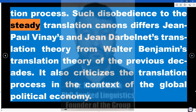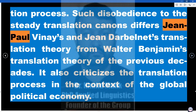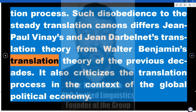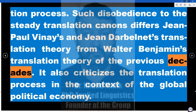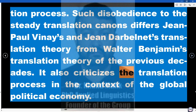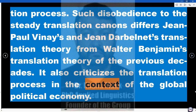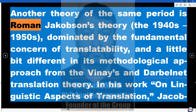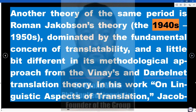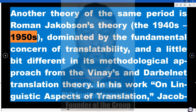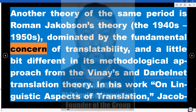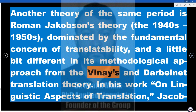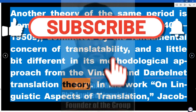Such disobedience to steady translation canons differs Jean-Paul Vinay's and Jean Darbelnet's translation theory from Walter Benjamin's translation theory of the previous decades. It also criticizes the translation process in the context of the global political economy. Another theory of the same period is Roman Jakobson's theory of the 1940s–1950s, dominated by the fundamental concern of translatability, and a little bit different in its methodological approach from Vinay's and Darbelnet's translation theory.